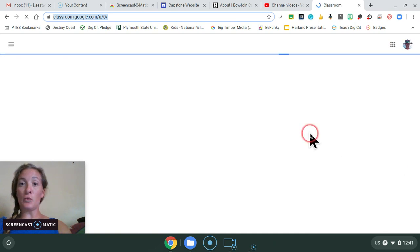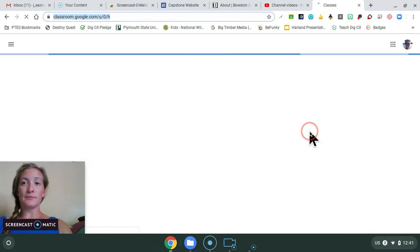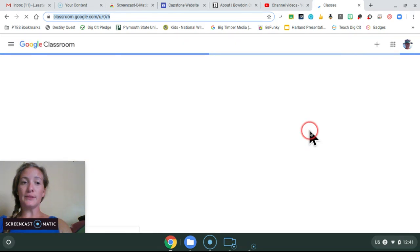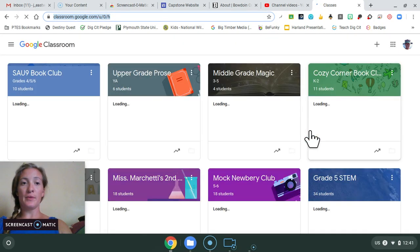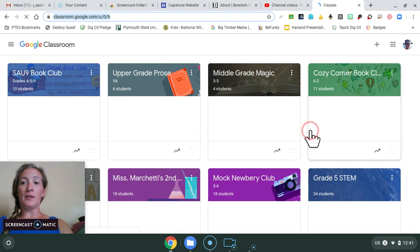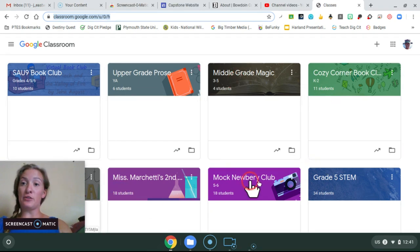And once you click that, it'll take a second to load. This is where you will find any classrooms you've already set up.